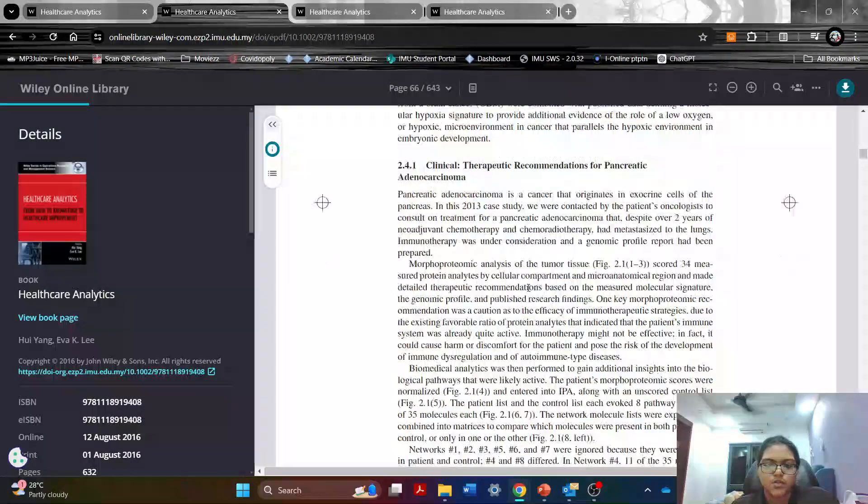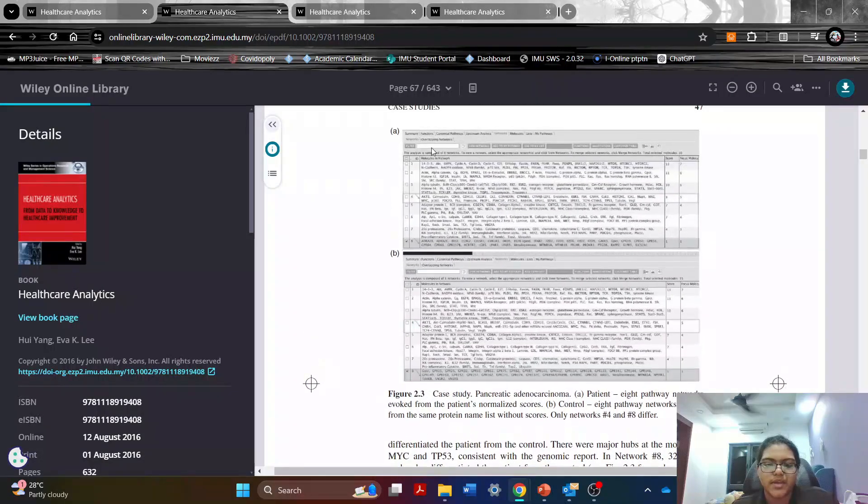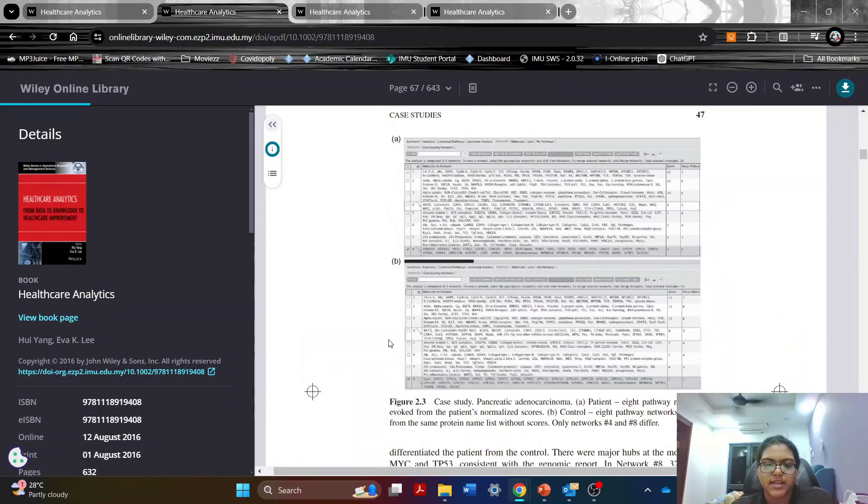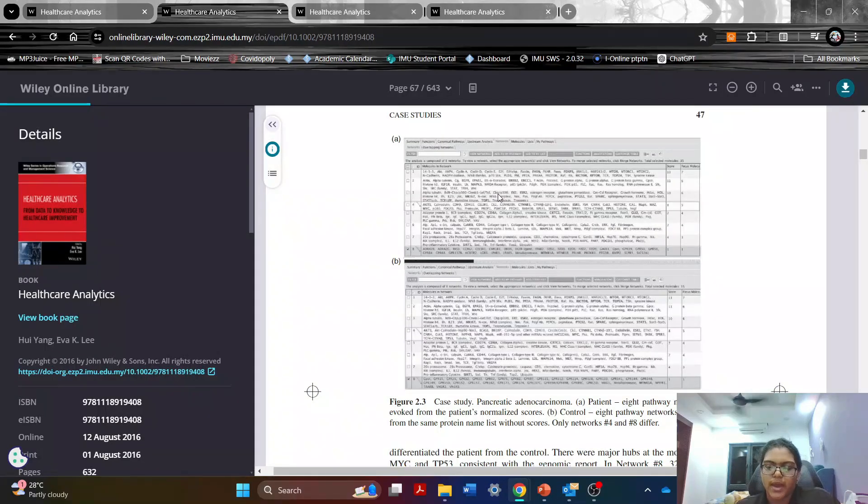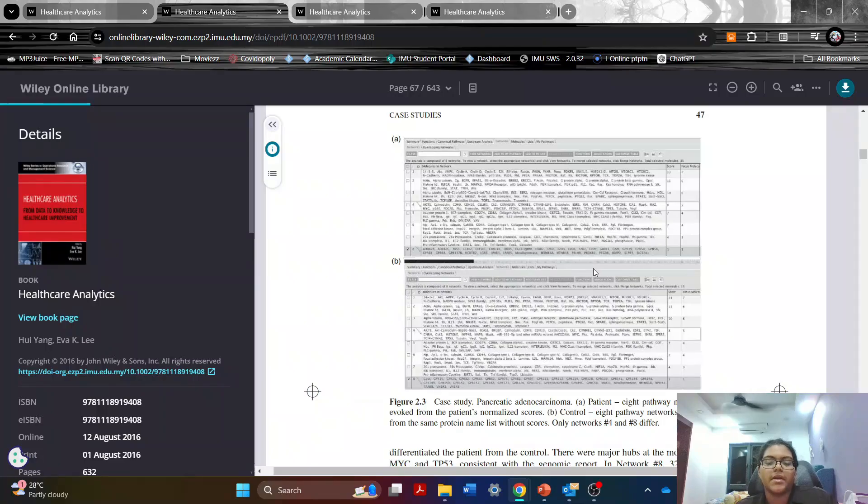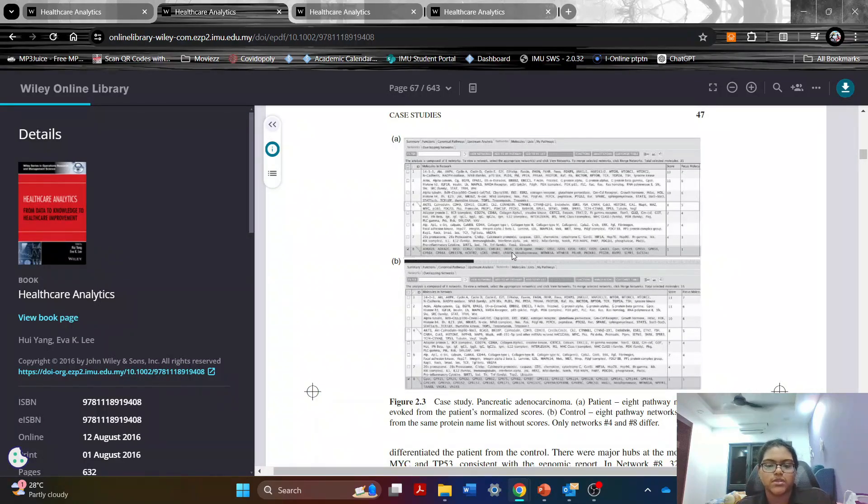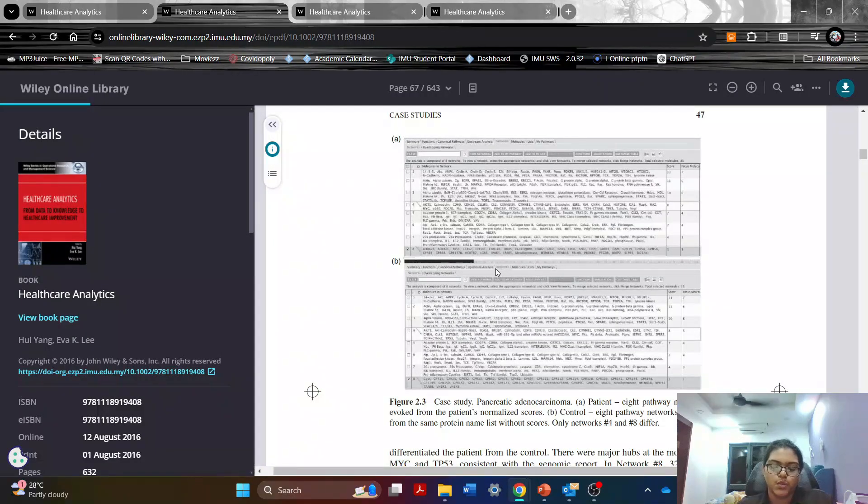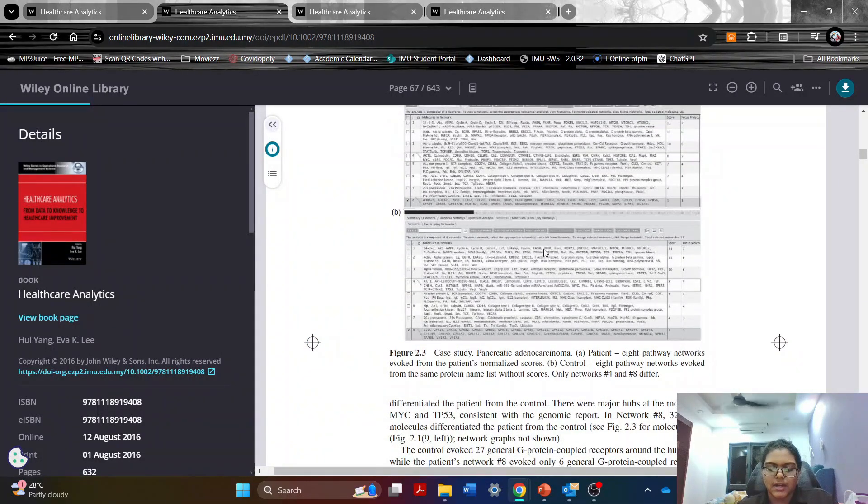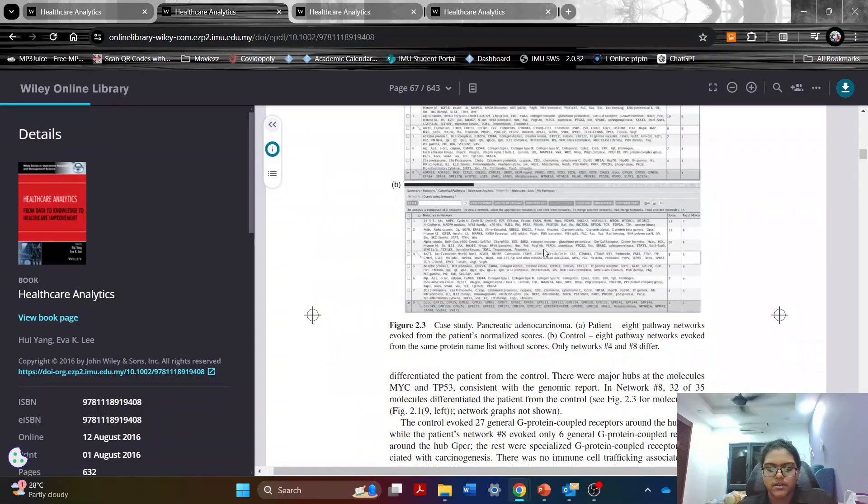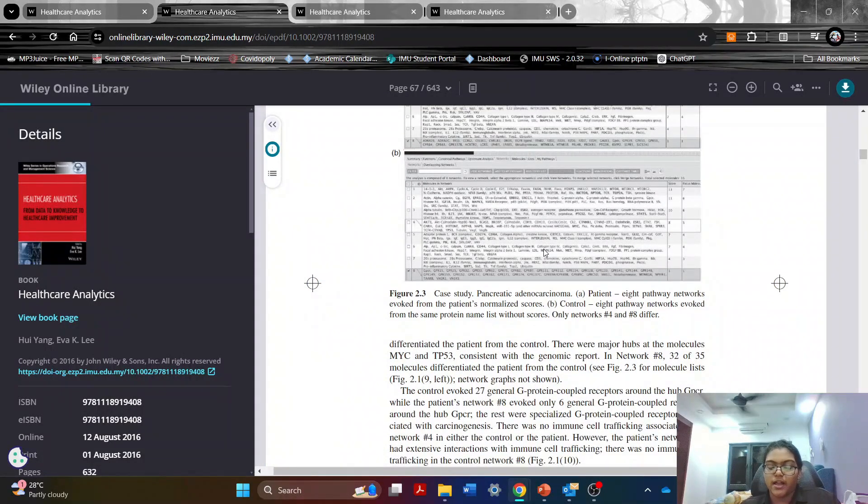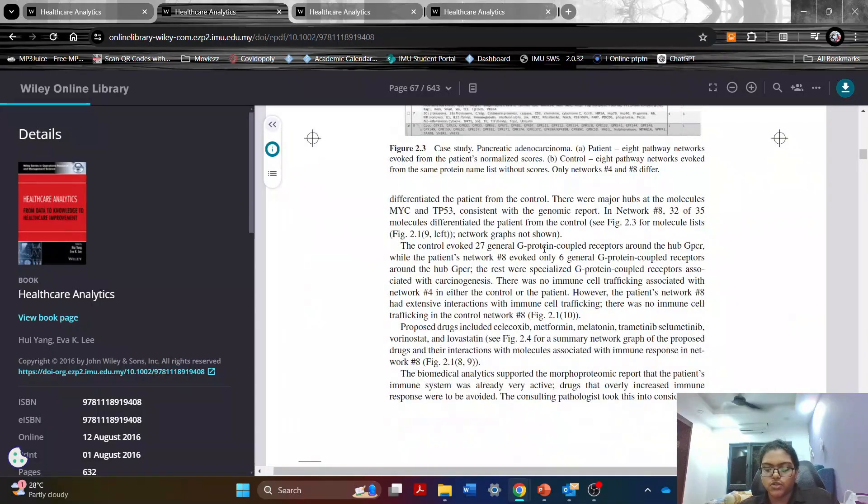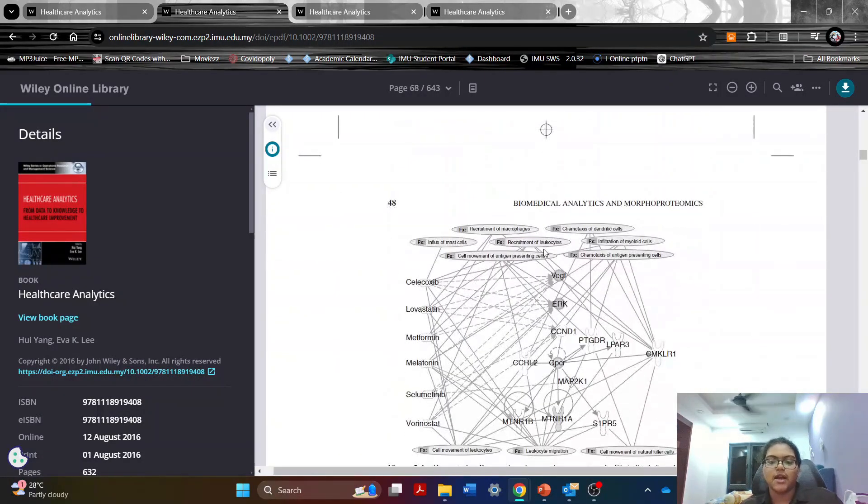You can see there's one here and then they talk about the case study and explain. As you can see, A is the case study where A is a patient's pathway networks evoked from the patient's normalized score as well as B which is the controlled pathway that most evoked from the same protein name list without the scores. So these case studies give a richer understanding of healthcare delivery, the cost reduction as well as the enhanced patient outcome.